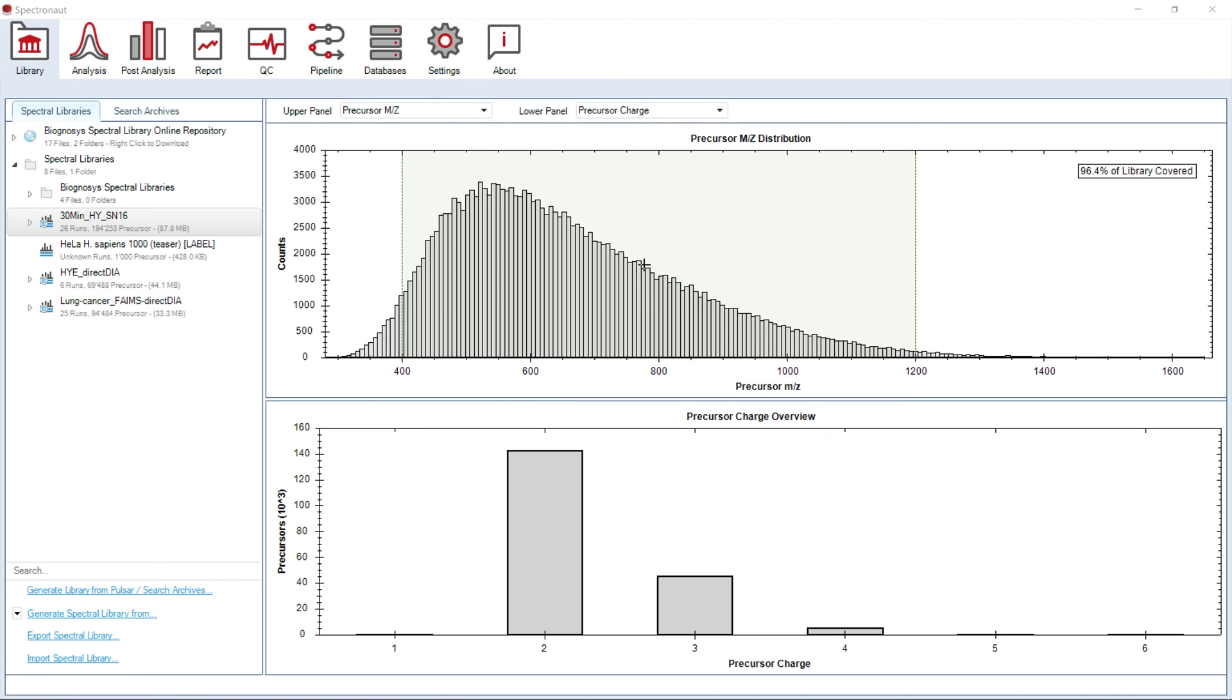To see detailed information on protein groups, precursors, and fragments included in the library, you can export the library in the TSV format over here.